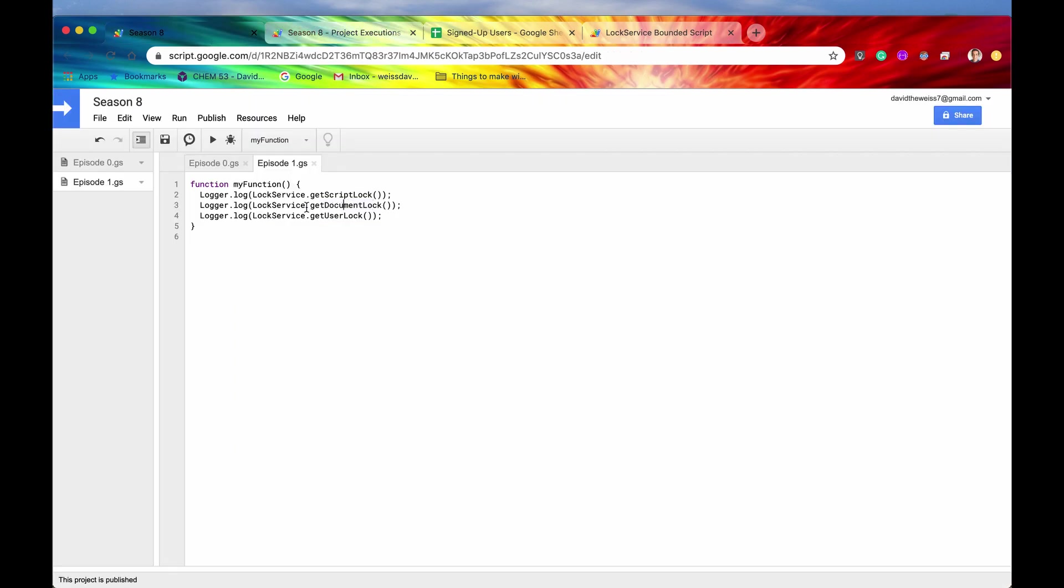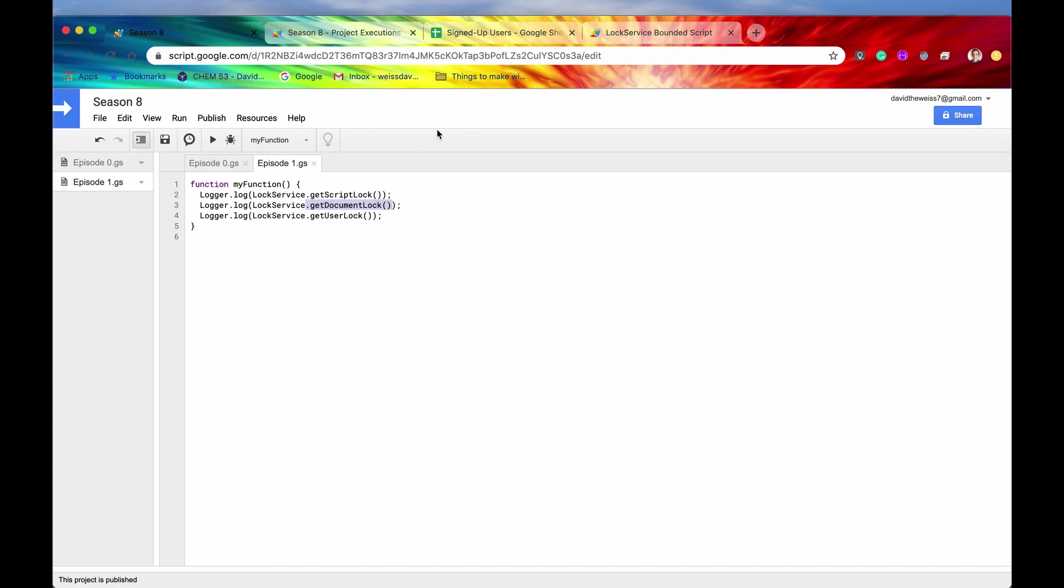It's because for the get document lock, you have to call it within the context of the document parent object or the parent container. So you need to call get document lock actually from a bounded script. Otherwise, it's not really going to make sense.